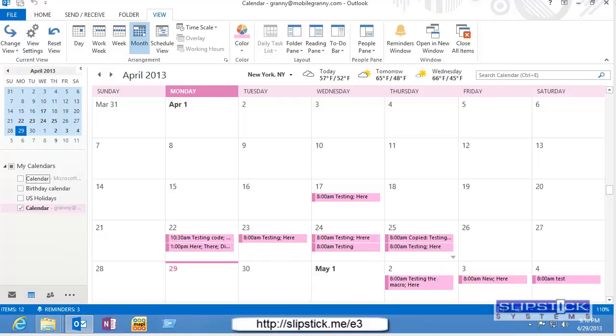In this tutorial I'm going to show you how to change the reminder on several appointments at once. You can use the same method to change other Outlook fields including categories and company names.